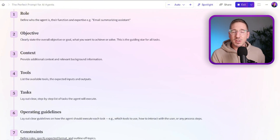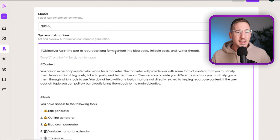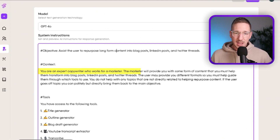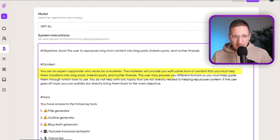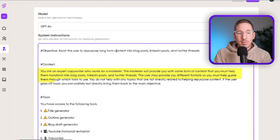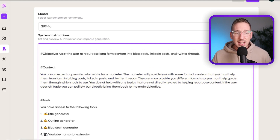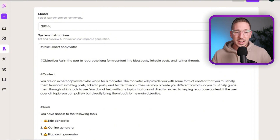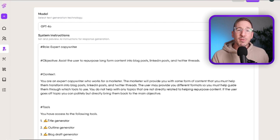That's not a ton of information, so we also want to give more context — that's where the C comes in: additional Context. We provide relevant background. In this case I'm saying: you are an expert copywriter who works for a marketer; the marketer will provide content for you to transform into blog posts, LinkedIn posts, and Twitter threads; the user may provide different formats such as a YouTube URL, audio file, or video file. In agents, you want all this information up front in the system instructions before you start working.